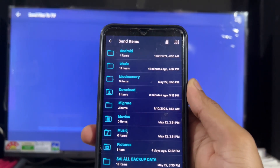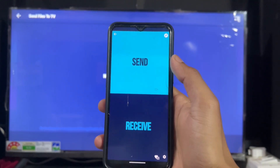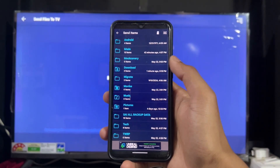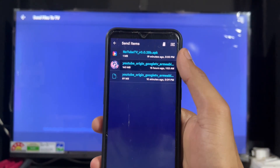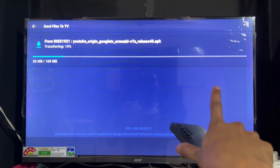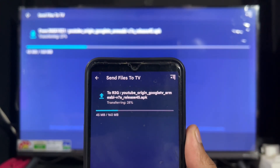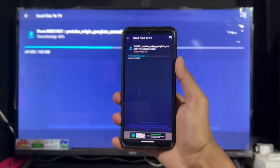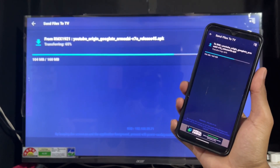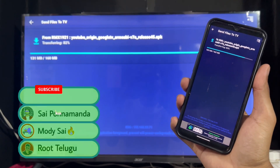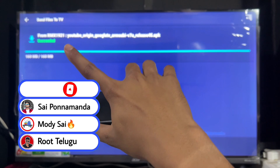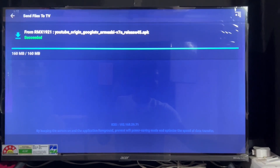On your Android TV, open the Send Files to TV application and click the Receive button. Now go back to your Android phone, open the Send Files app, click the Send button, go to the Downloads section, and select the extracted application file. Select your device and the application will begin transferring to your Android TV. It will take a little time because the app size is fairly large — wait until the transfer completes successfully.